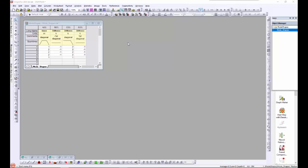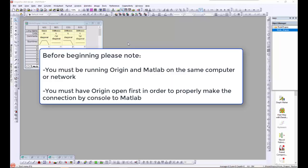In this tutorial, we will discuss how to analyze data in Origin's MATLAB console and send processed results to Origin for graphing. For users using both Origin and MATLAB, Origin provides the capability to connect through a console to MATLAB and pass data back and forth.